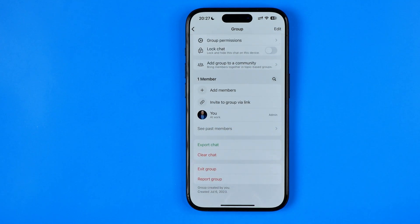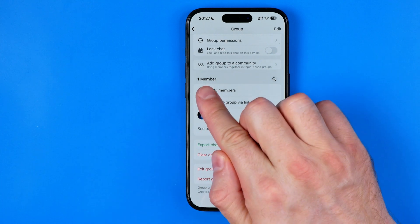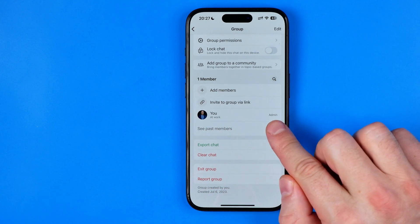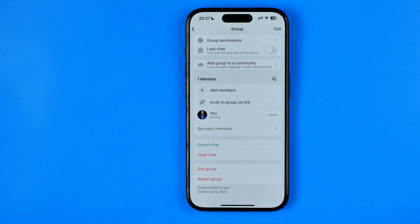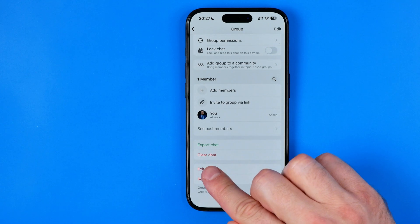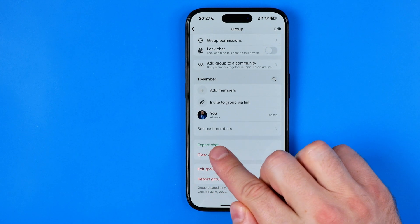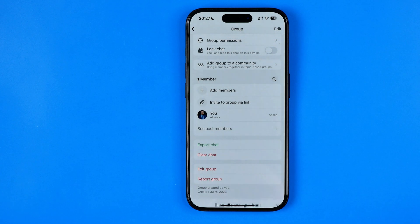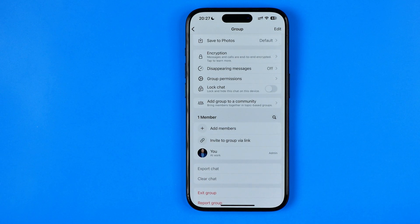After that, the group includes just one member — my account, which is currently admin in that group. On the next step, first off we need to tap on clear chat. After that, tap clear all messages to remove all the conversation history from that group.